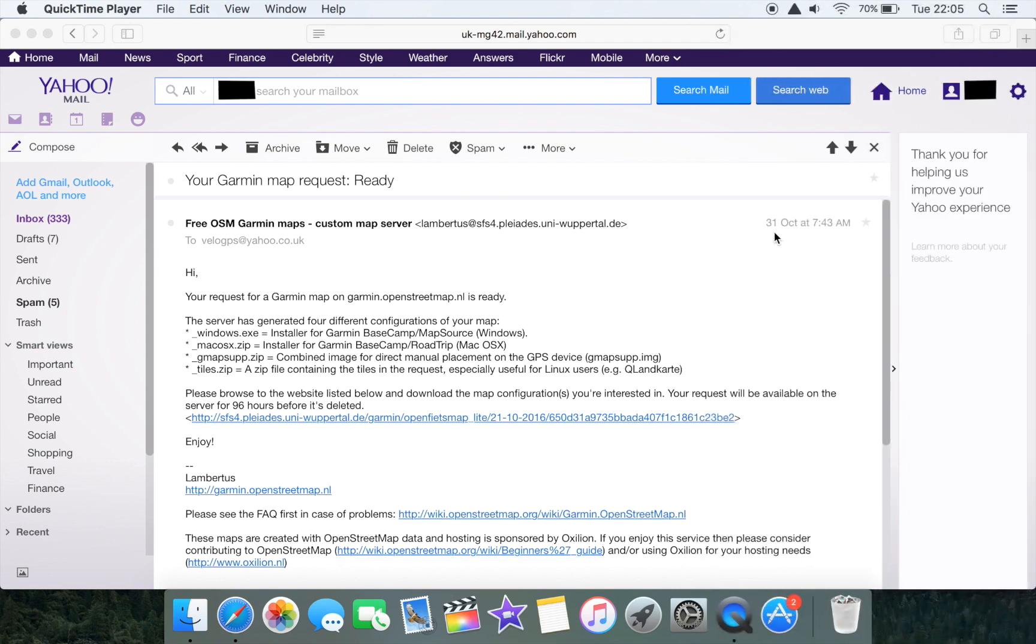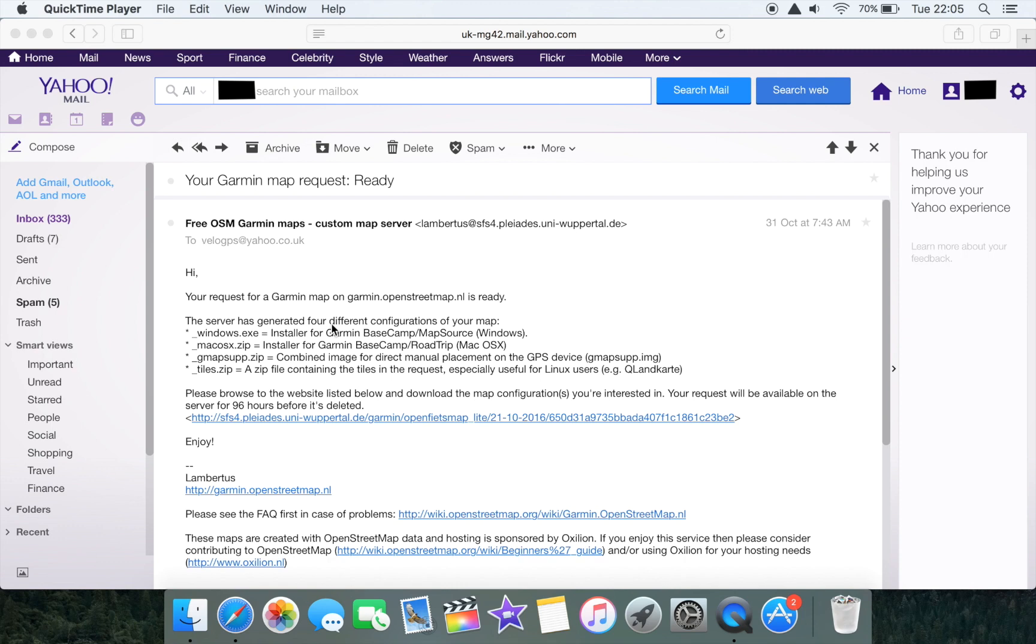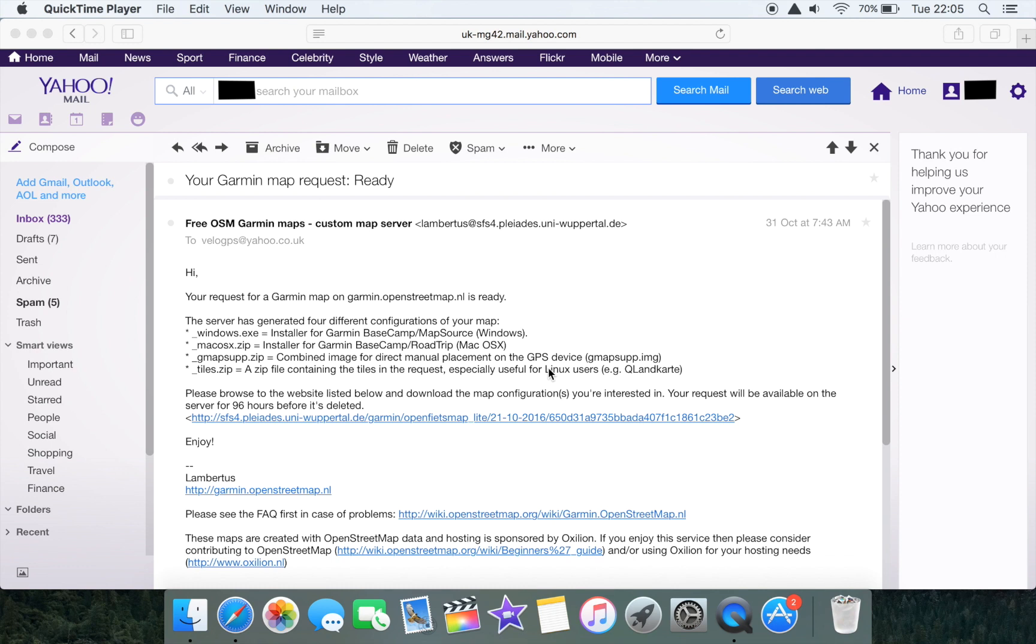About a minute later we've received the second email advising us that our request for a Garmin map is now ready. The time that takes to come through is very dependent upon how busy the servers are. The server has generated four different configurations of our map, and the particular zip file that we're interested in is gmapsup.zip because this contains a single combined image for direct placement onto a GPS device such as our Edge 520.